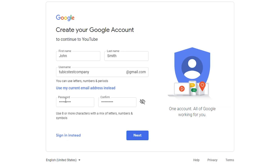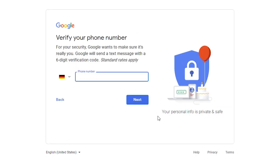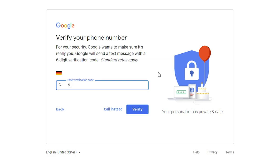Then put in a password and click on next. Now you need a telephone number, and this part is absolutely necessary — you can't get around this one. You need to put in a real telephone number here to make sure that you're an actual person and not a bot. I got a text message from Google and I put that number in here to confirm that I'm an actual person.